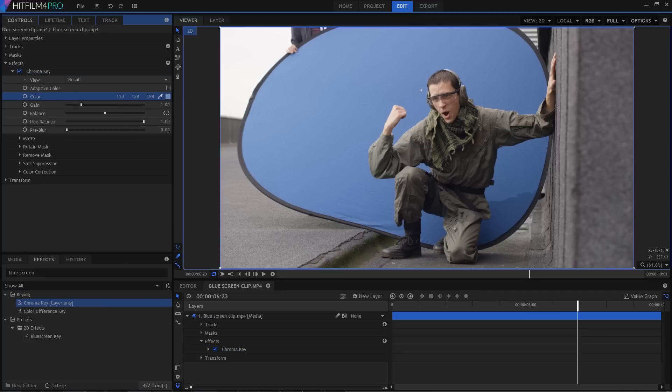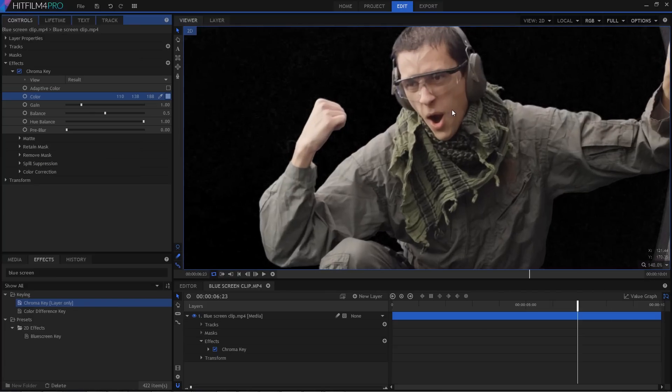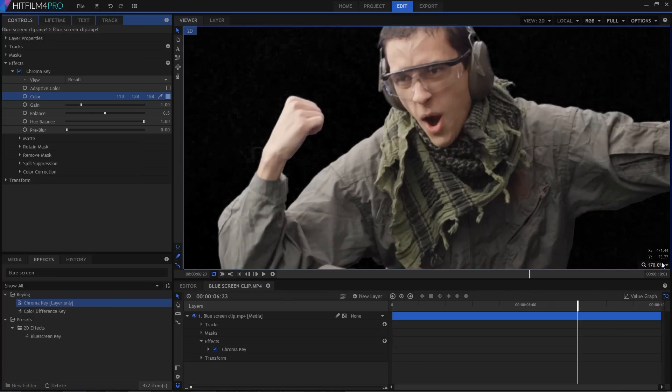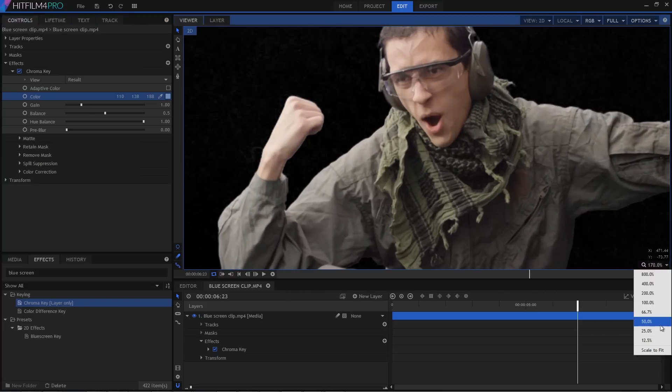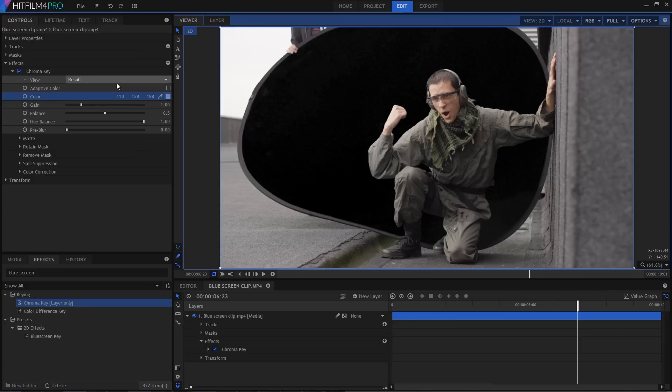I'm going to use the colour picker here to select the blue behind Joffrey. Incidentally, Joffrey is one of our genius web developers. He came all the way from France to work with us. And he also happens to look pretty intense when you put him in military fatigues, which is kind of handy for the stuff we film. Picking out that blue colour has got us a pretty great key right away, without even touching any of the other controls.